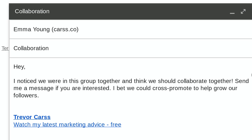Here's the meat: 'I noticed we were in this group together and think we should collaborate.' Breaking down this first sentence — 'I noticed we were in this group together' — you've found a common interest. You're in a group, or maybe you're part of an association. Try to figure out some sort of common ground as to how you came across their information. And even better, make sure you include their name because that adds a whole other level of personalization.